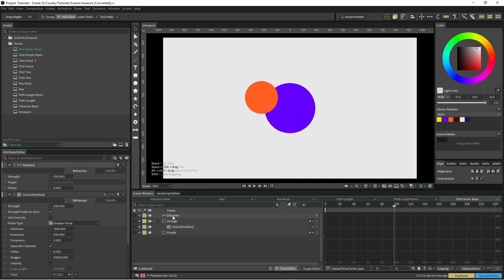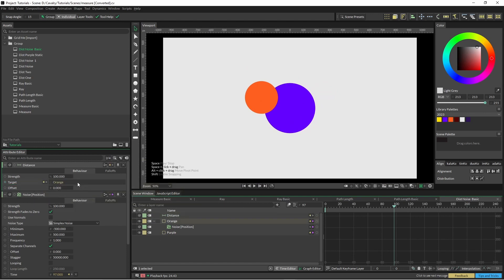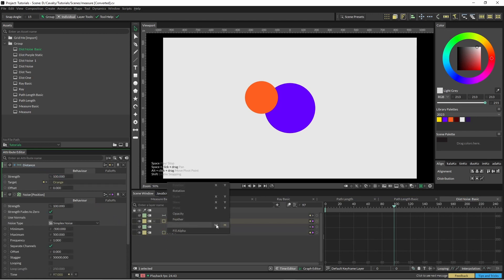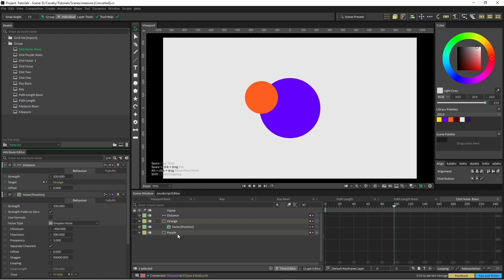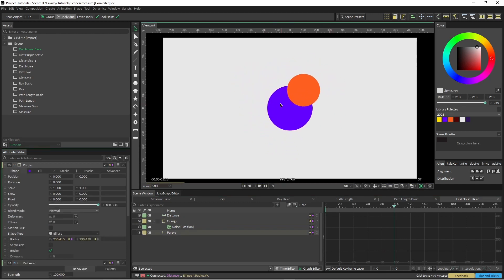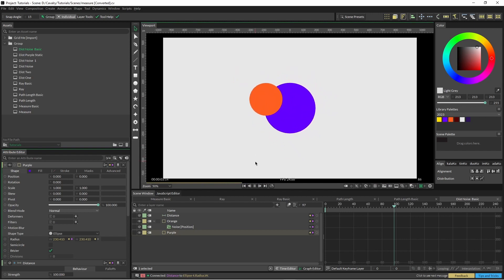Okay, so in our distance tool we're going to do the target shape, there's orange, and we're going to use this distance to drive our radius. So now as you can see the orange shape is moving around and our purple shape, or blue shape, is keeping up with that.